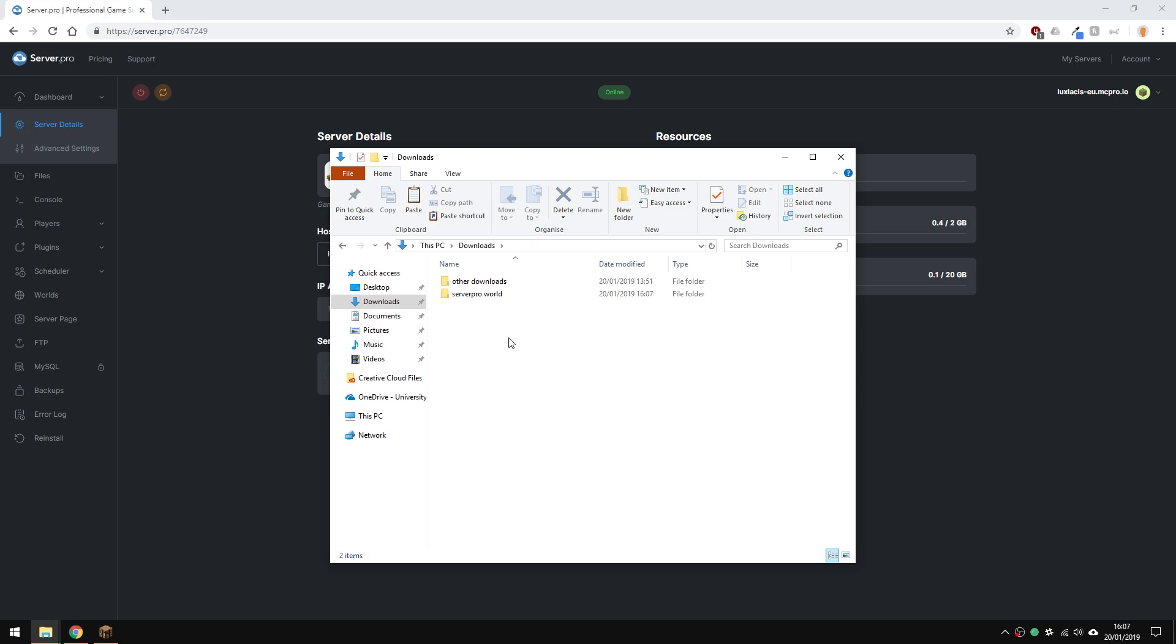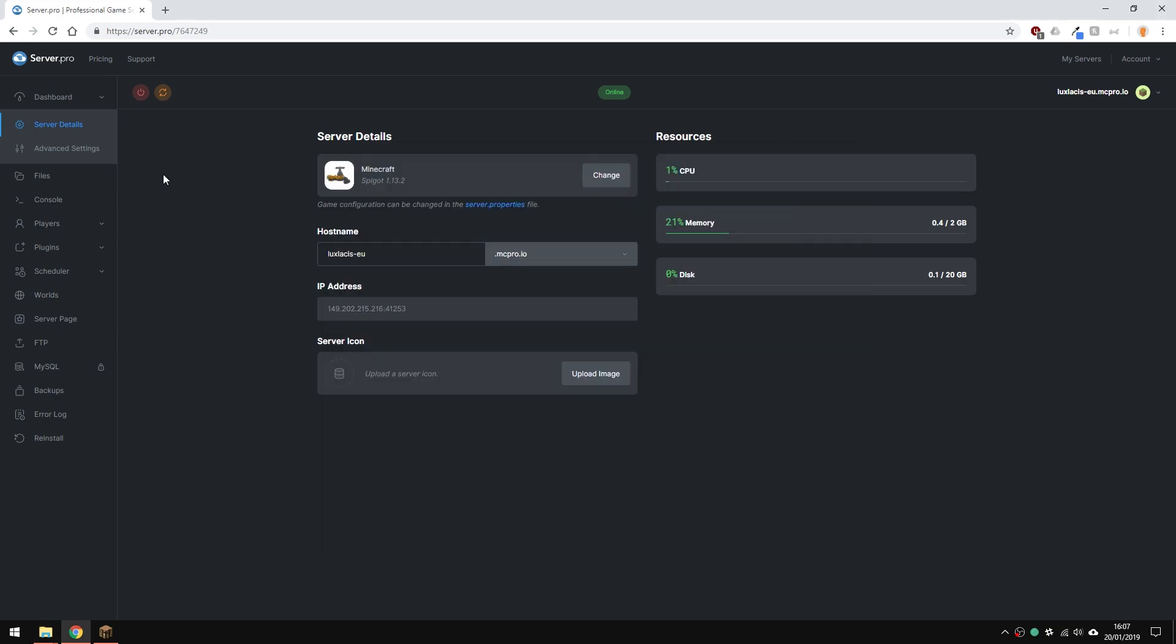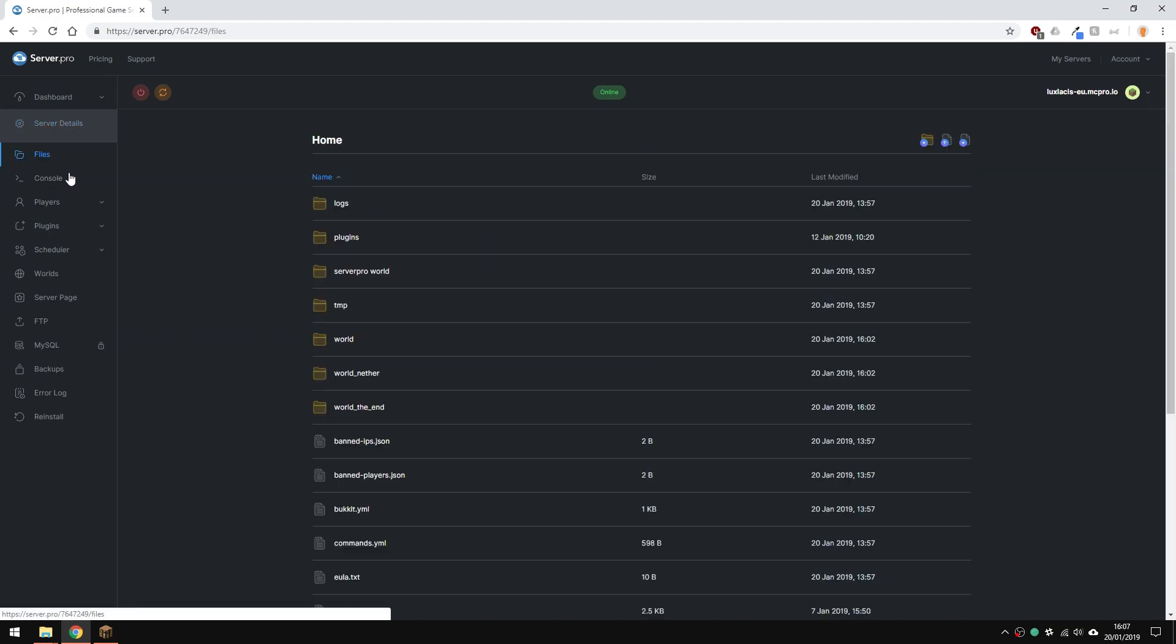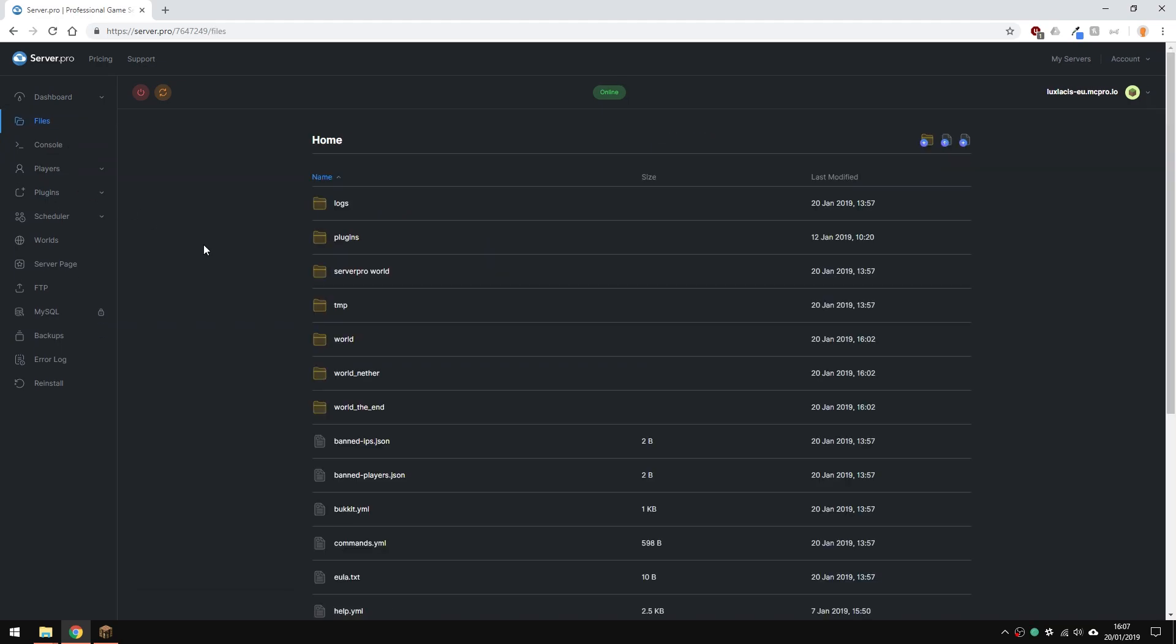In this instance, I'm going to copy it over to my downloads folder. Now, go to the server.pro control panel and go to the files section.